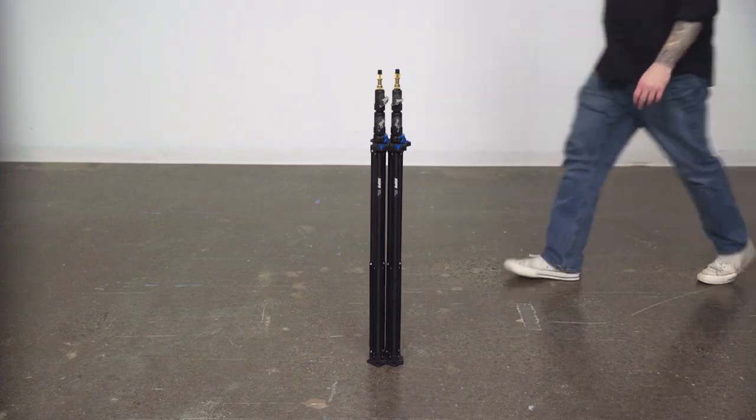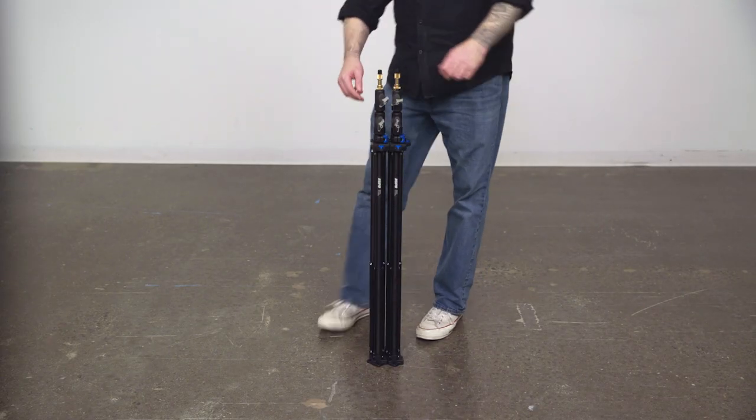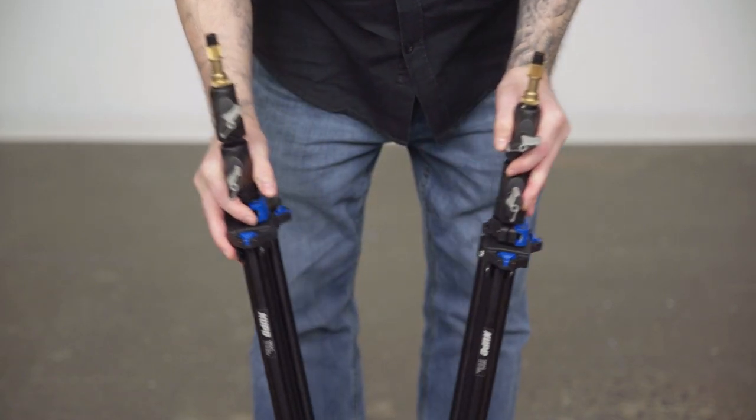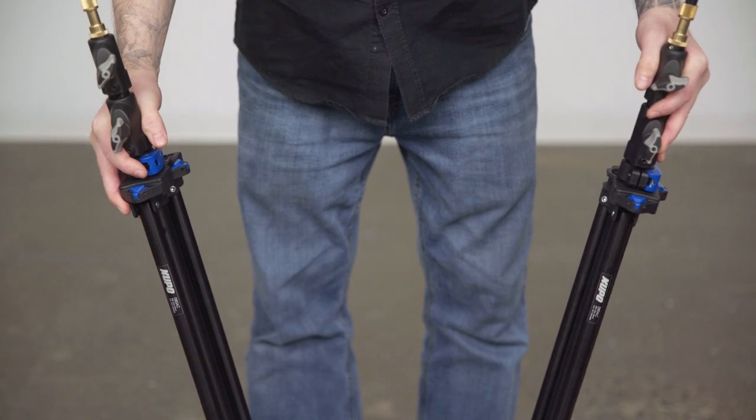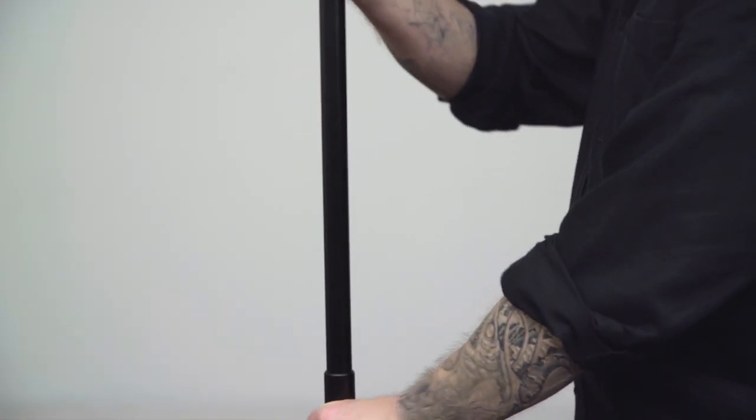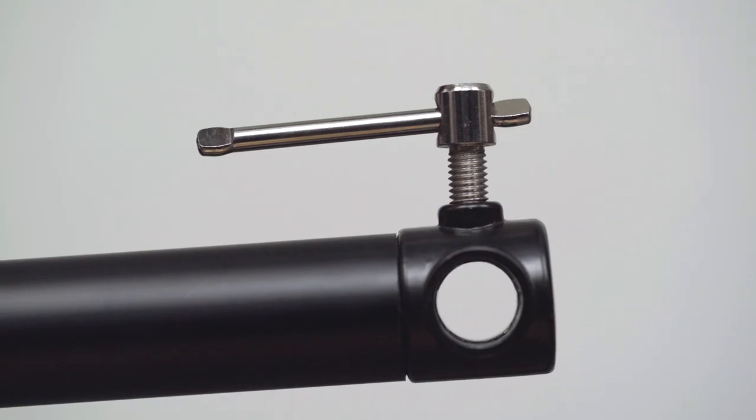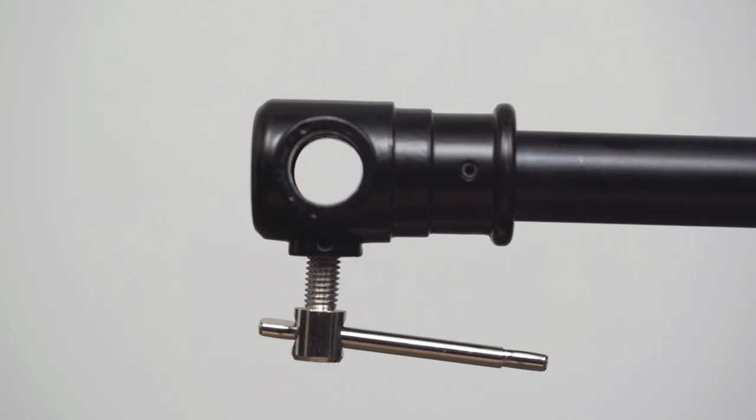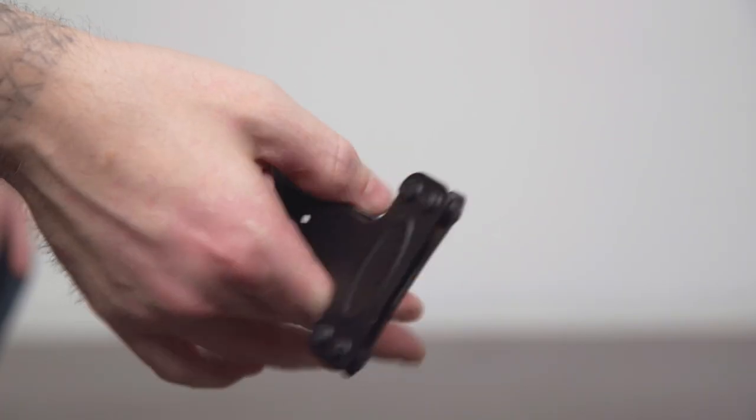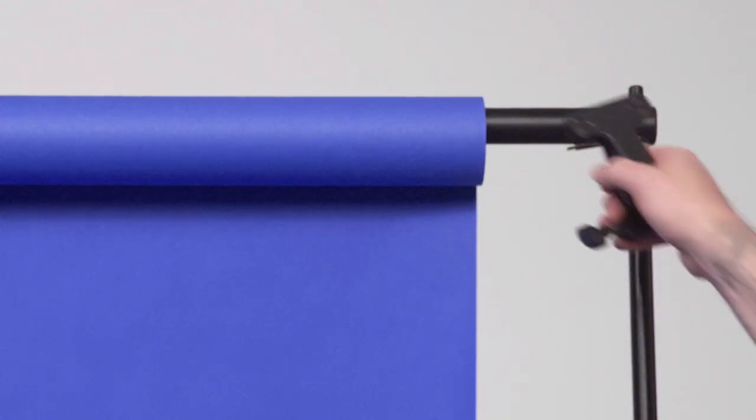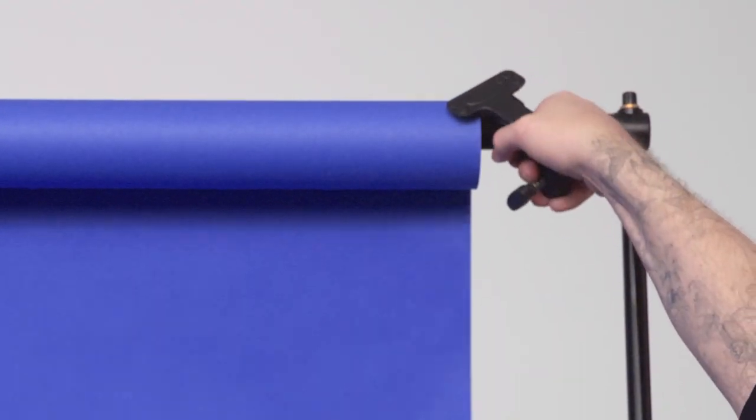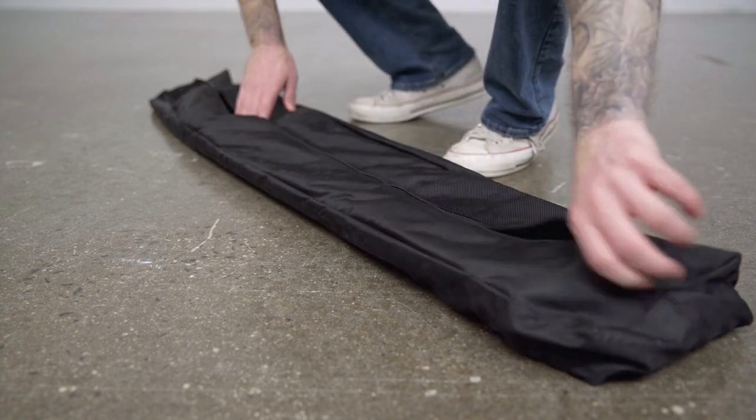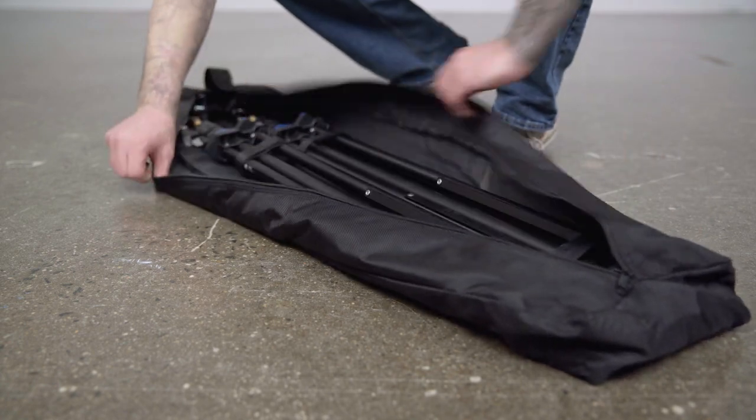Hello and welcome to this short video on the Kupo background paper stand set. The background paper stand set consists of two 8-foot Kupo click stands, a crossbar that extends to 9 feet wide with a baby 5⅛ inch receiver on either side, two alley spring clamps that will prevent the seamless from unrolling by itself, and a carry bag for easy storage and transportation.